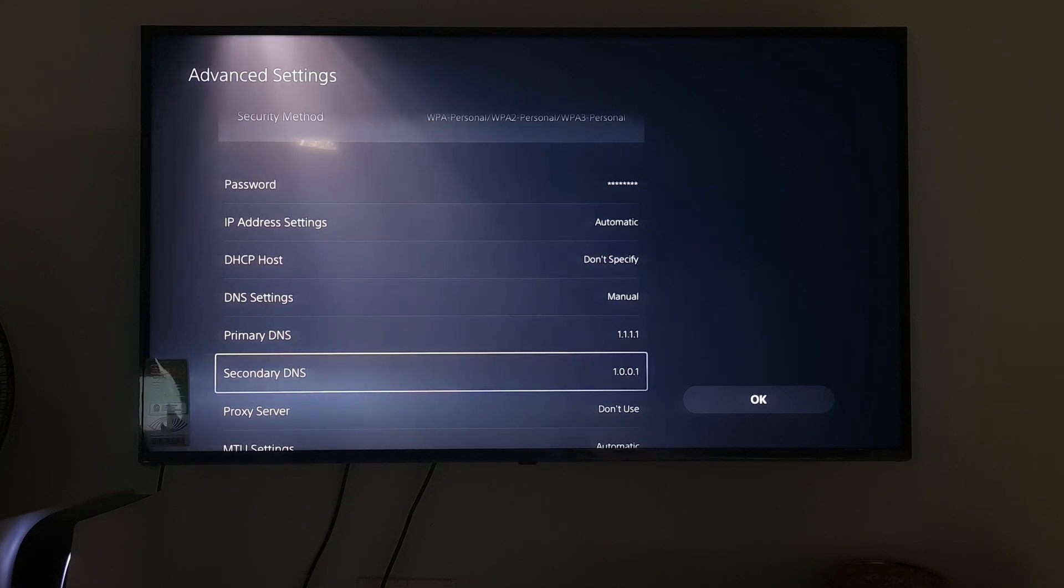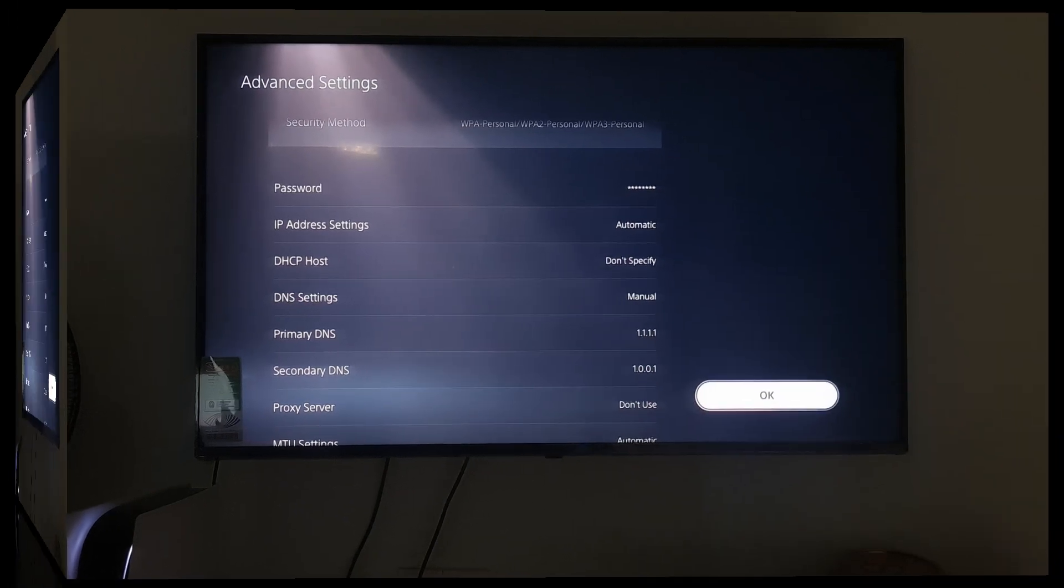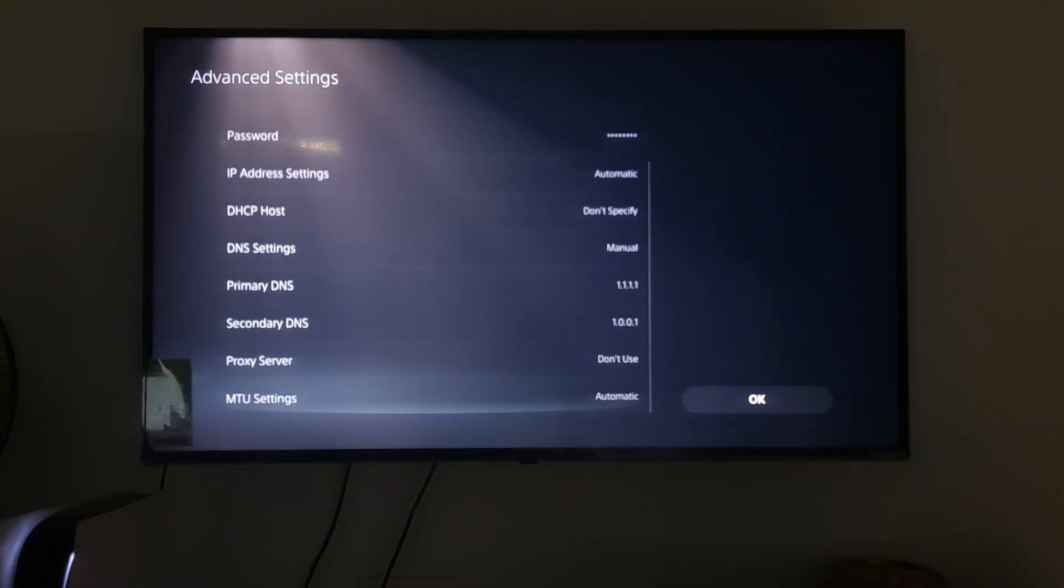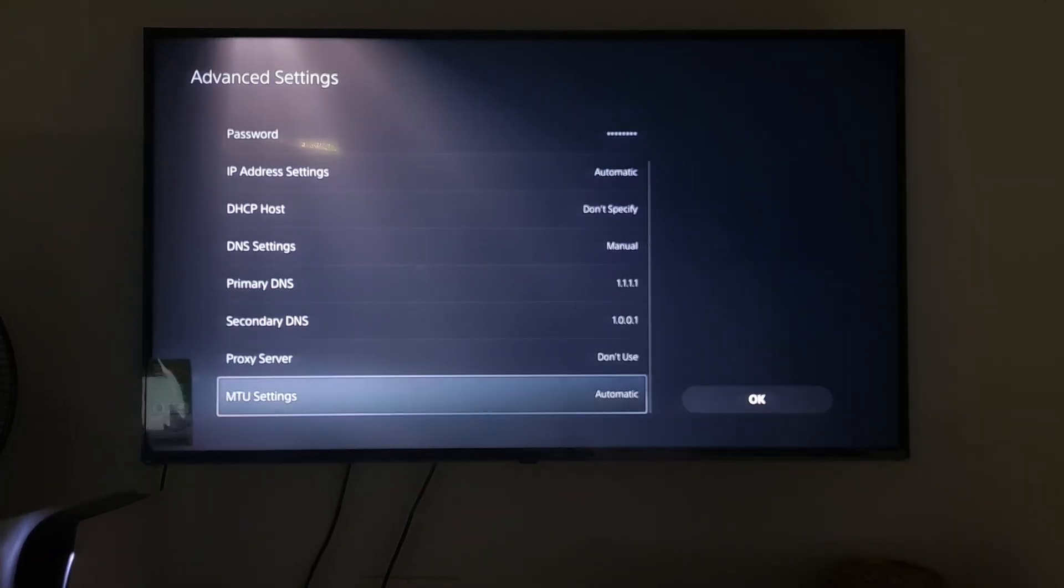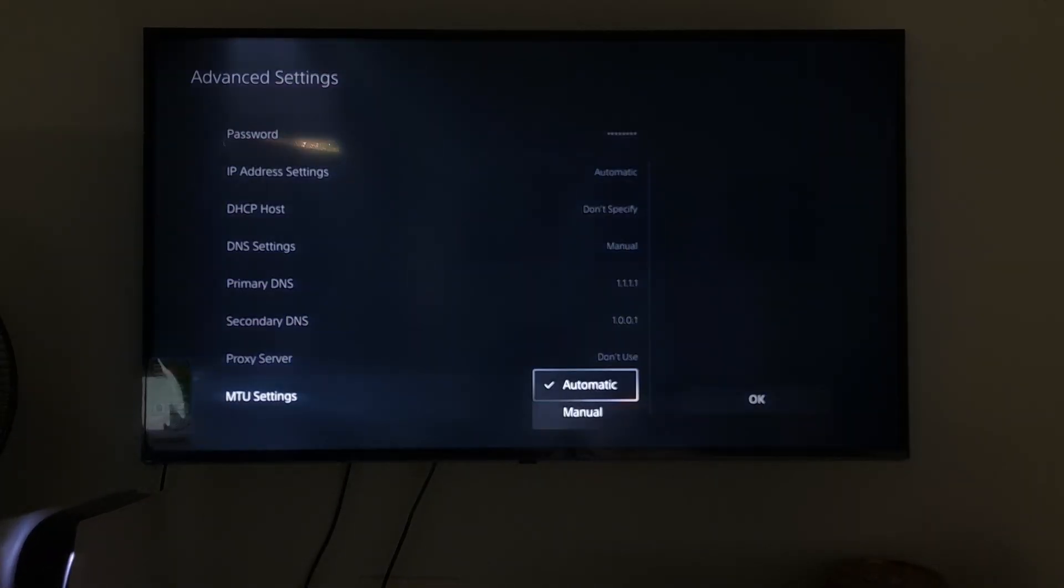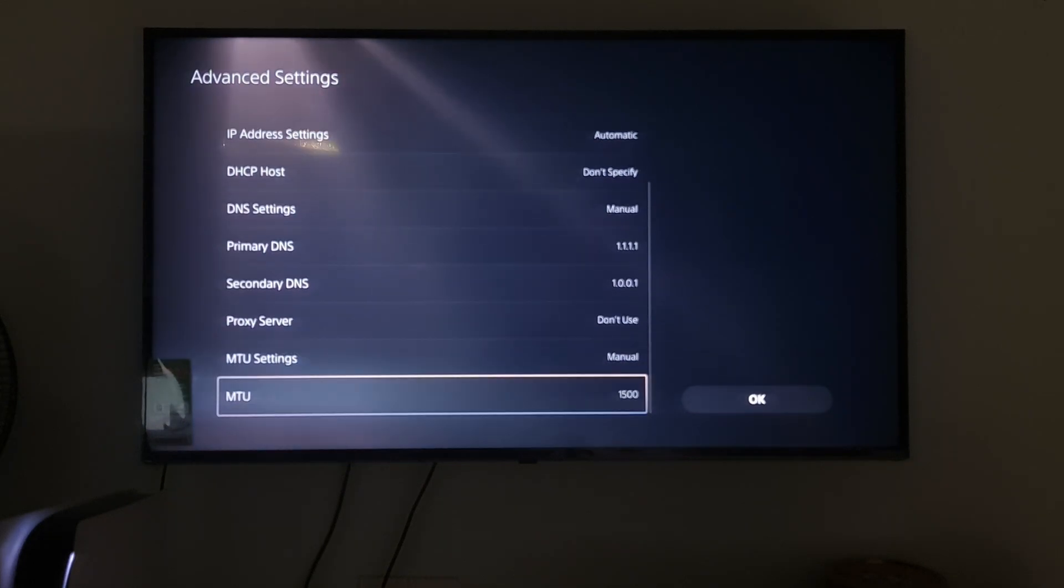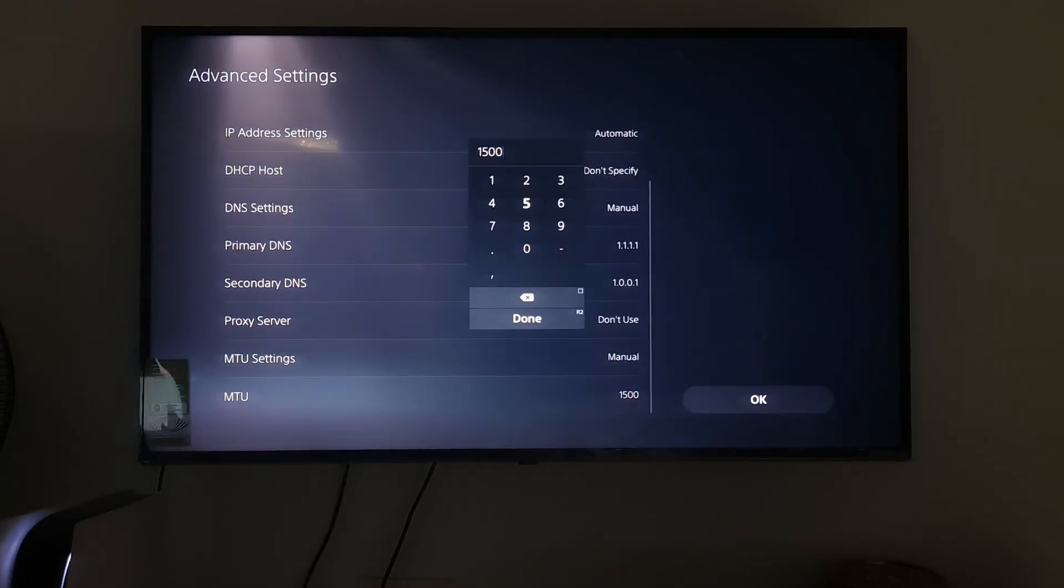If not working one more time, come back here. After that, select MTU Settings. Select Manual. Select MTU then change the value to 1473.